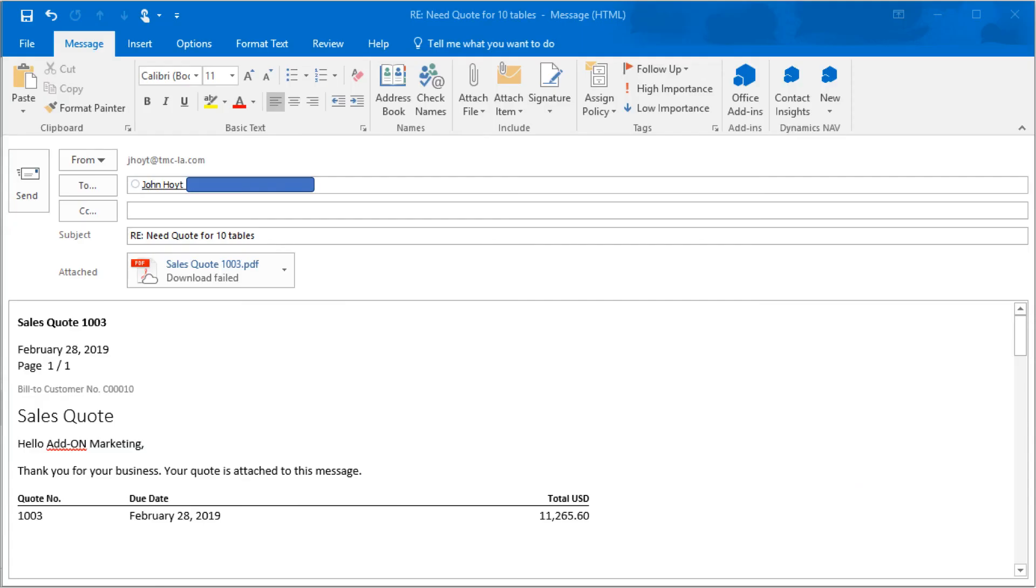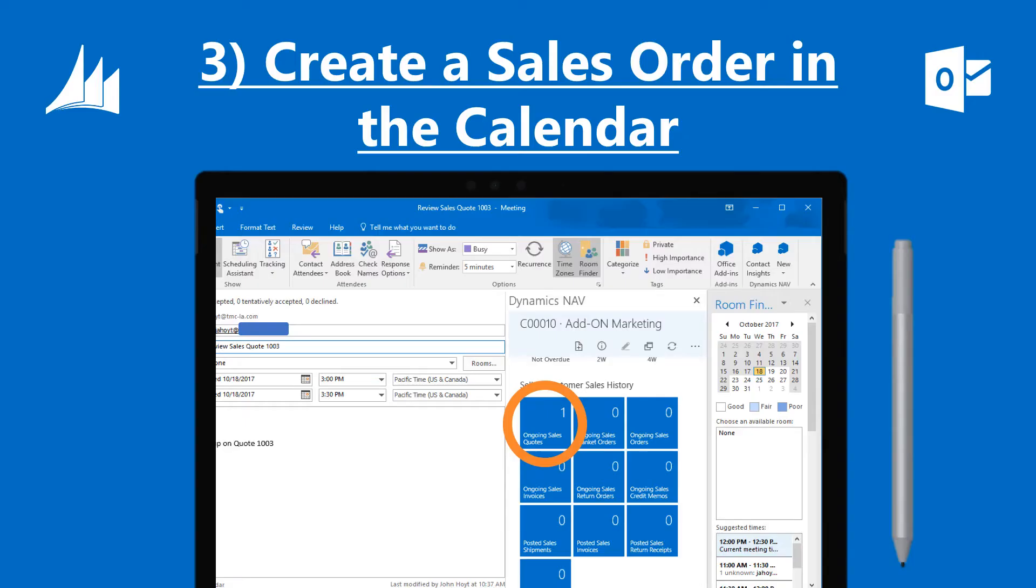When NAV 2017 generates a new quote and email, the document is created as a sealed PDF, ready to be emailed. The NAV 2017 functions in Outlook also extend to the calendar function, allowing for new records to be created there as well as in mail.